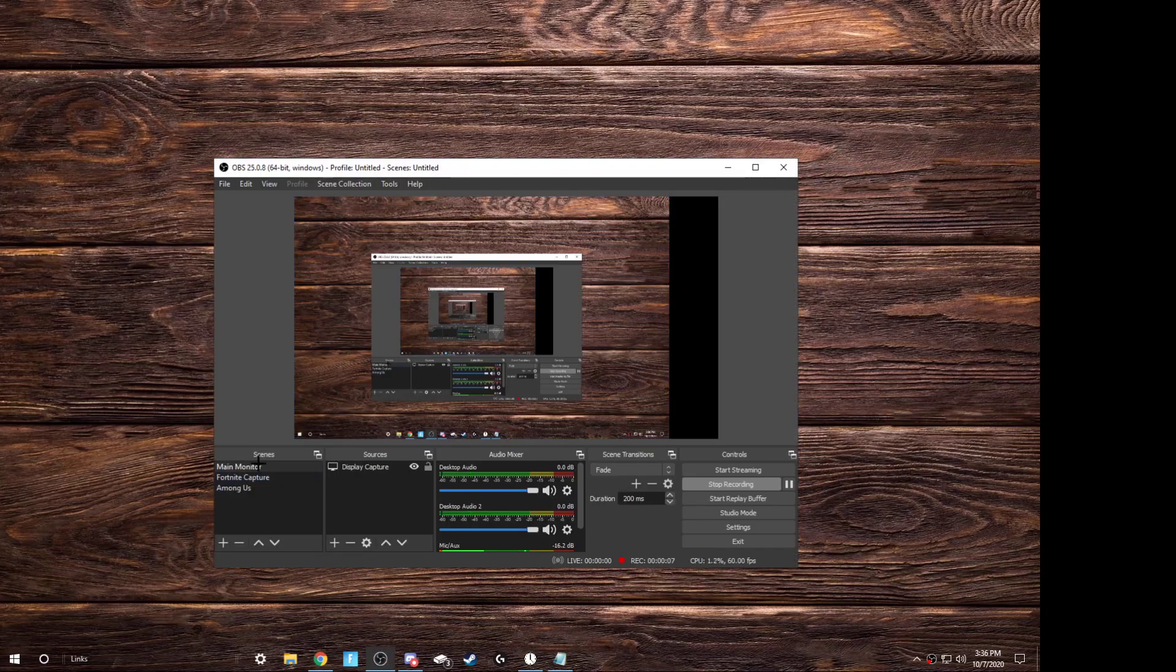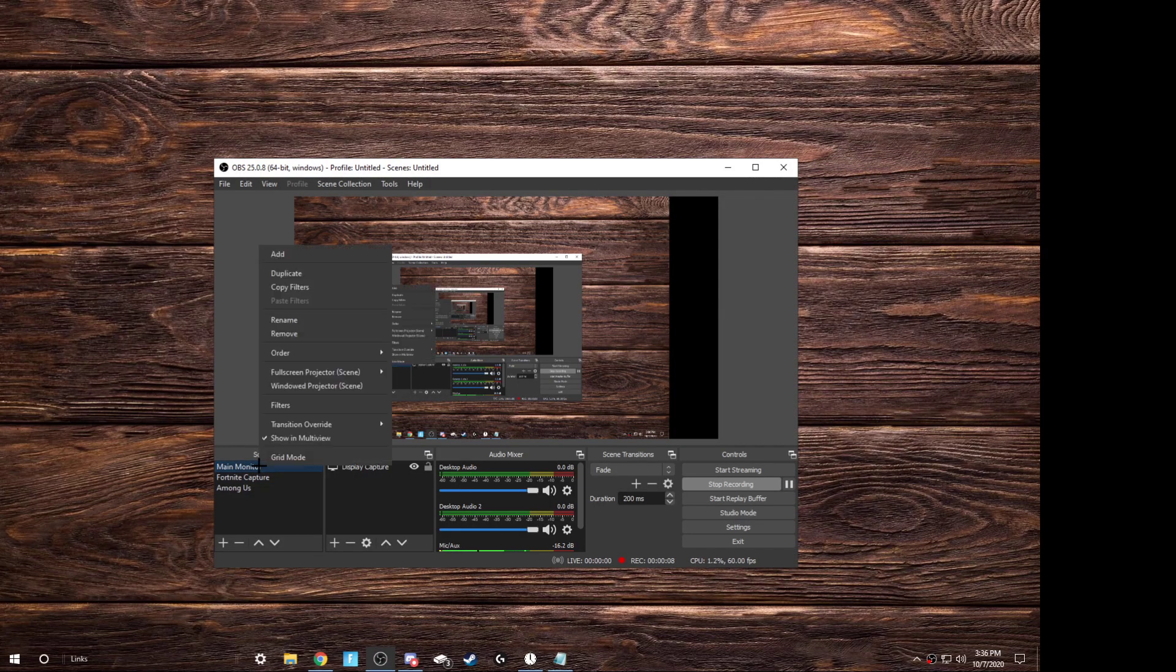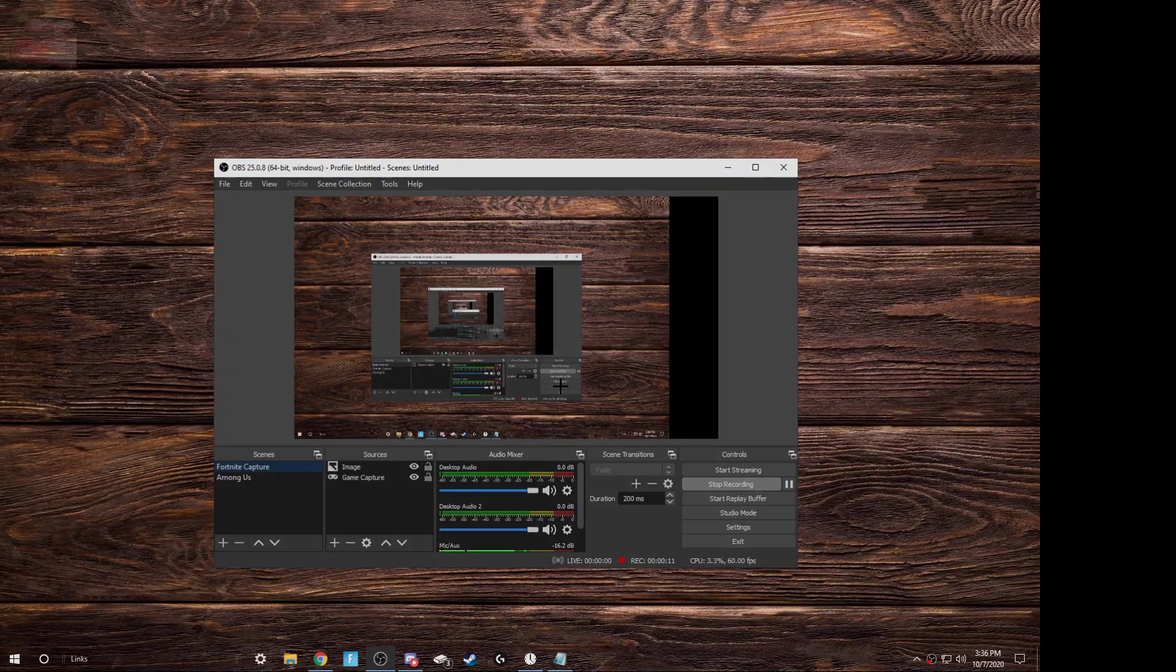So, say I don't have this, I'm gonna just remove it so I can show you how to do it. Just add, you can name it whatever, but I prefer having it as main monitor because I'm gonna set it up to be a display capture. So then you go here, click on it, press the plus button bottom up, then press on display capture.